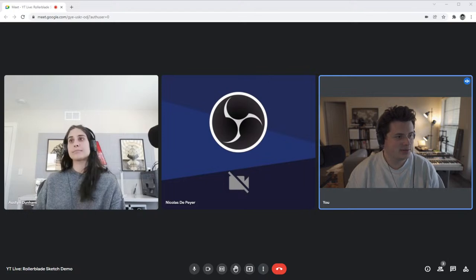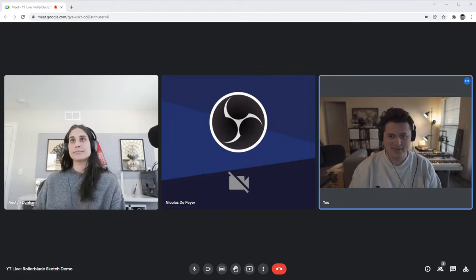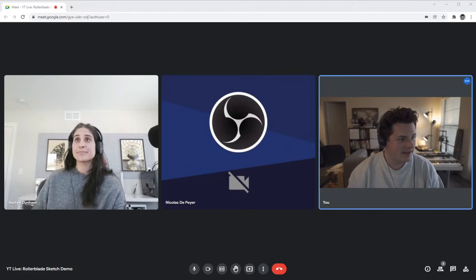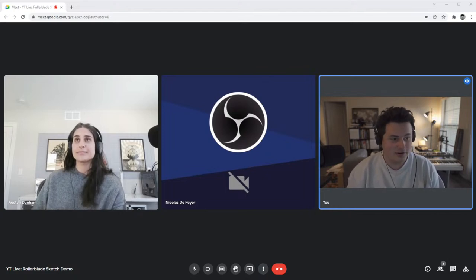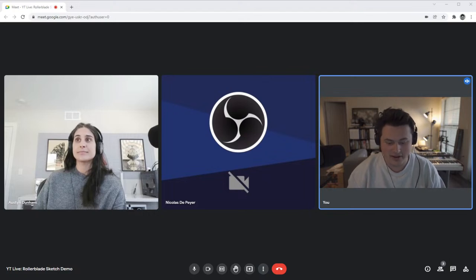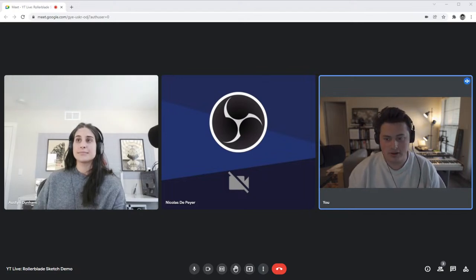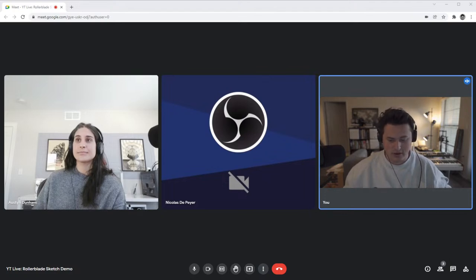Looks like we're live. Thank you for everyone that's been waiting, thank you for joining us. Today we have another great demo and some special guests — members of the Gravity Sketch team, some Gravity Sketch professionals.